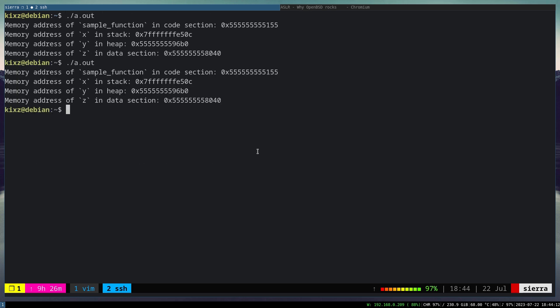If we disable ASLR, then these addresses would be fixed on every execution. So now if we run the code again, you can see the values are all the same. It won't be changed. As a result, the attacker can guesstimate the memory segment of our code easier.